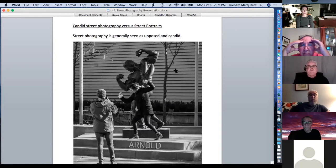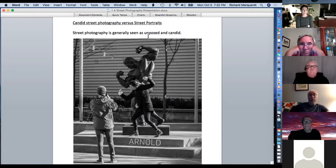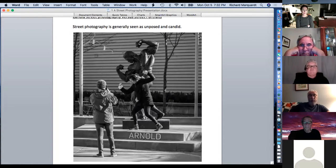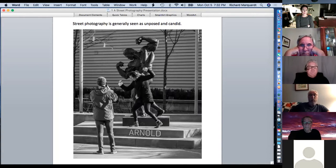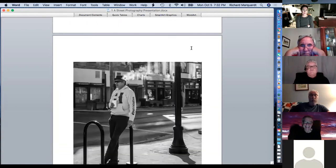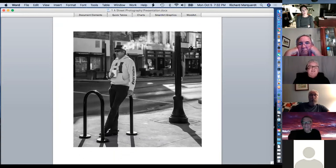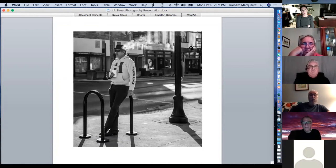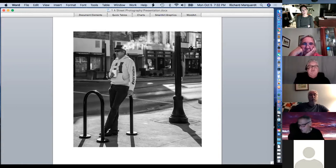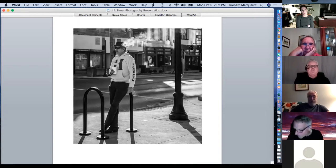Street photography versus street portraits: street photography is unposed and candid — subjects don't know you're taking their picture. This young lady is posing, but not for me — she did a pretty good job mimicking Arnold. And here's a candid picture of a guy taking a smoke. You can see it in his left hand; he blew out smoke, and somehow you can't see the smoke in front of his face — it looks like the smoke is coming out of his hat.